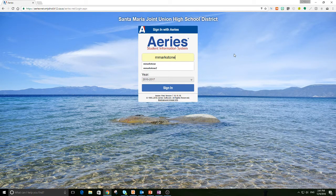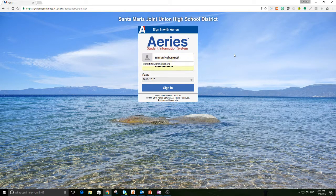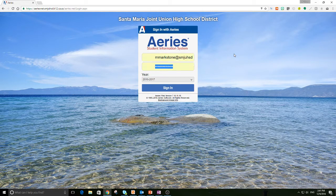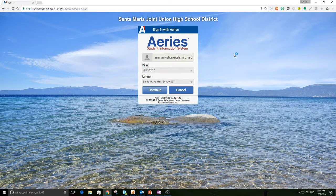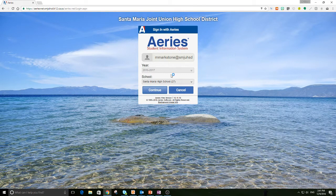The first thing you need to do is log in. For most of you, it's just going to be your first initial and your last name, but some people have it a little bit different. You'll also need your password. Hit continue.